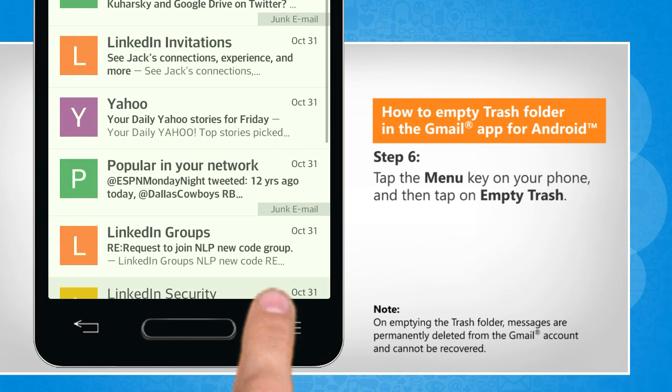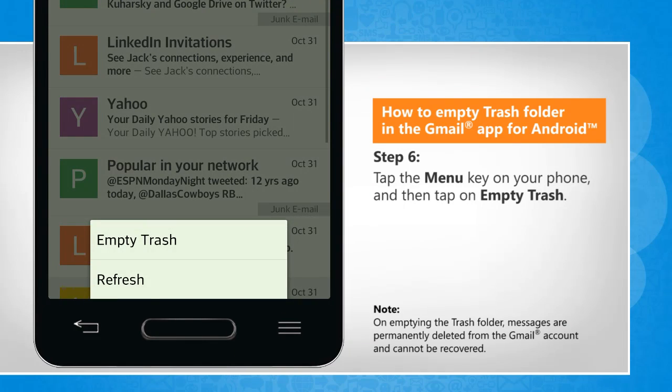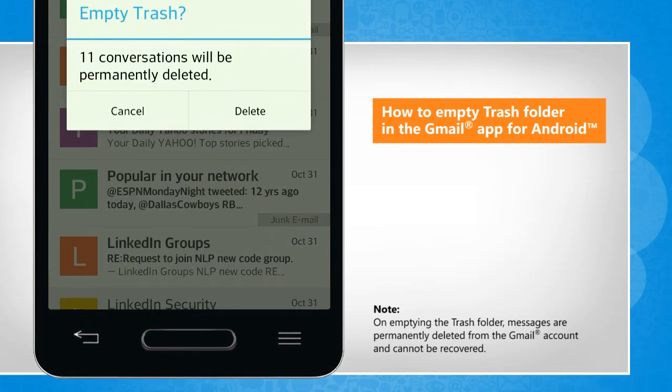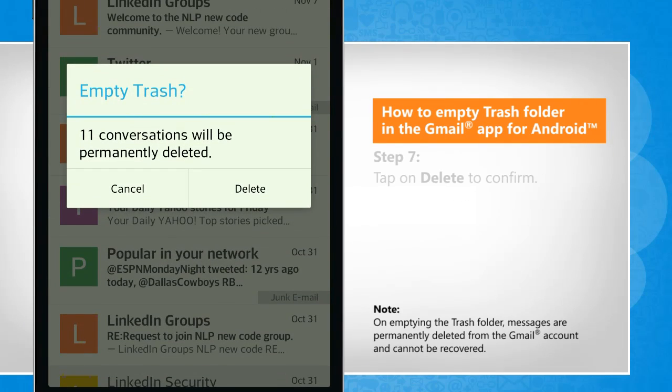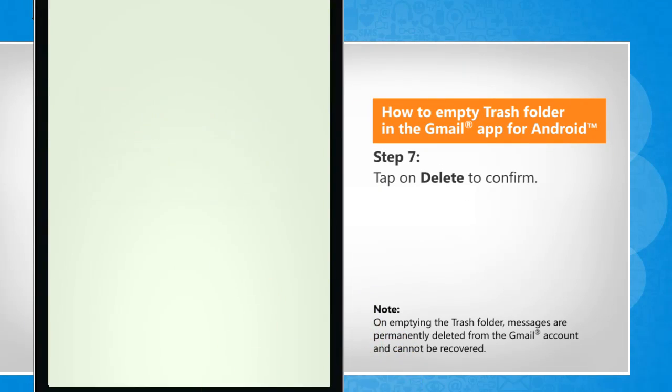Tap the menu key on your phone and then tap on empty trash. Tap on delete to confirm.